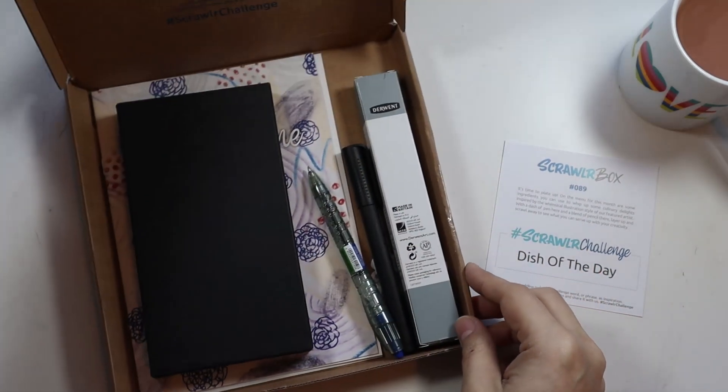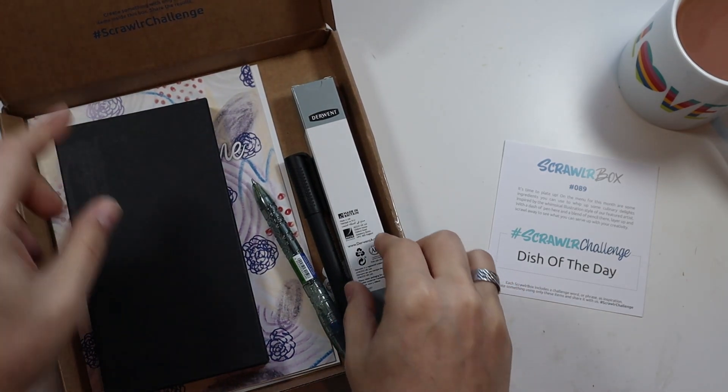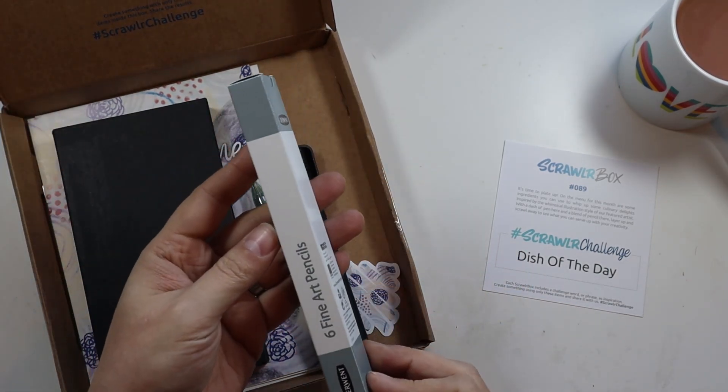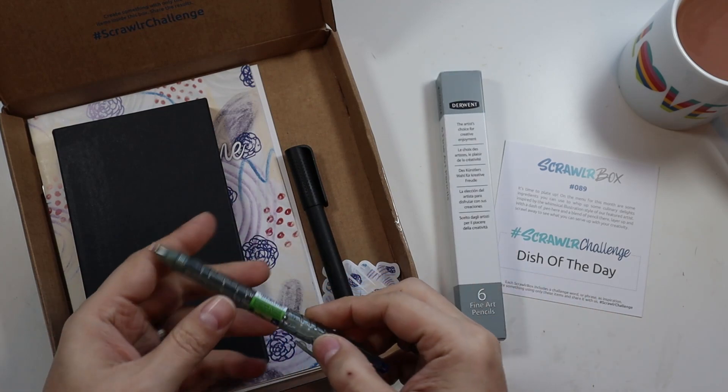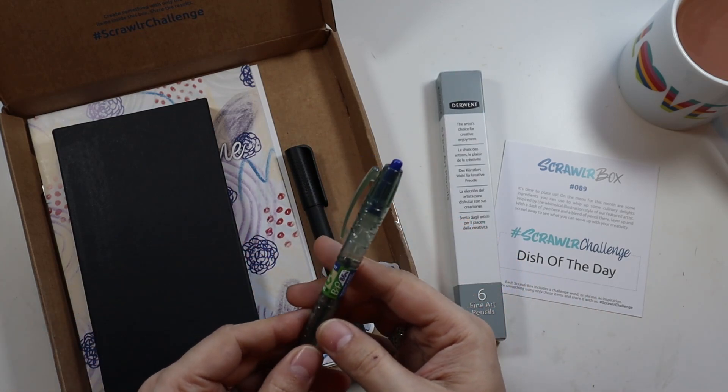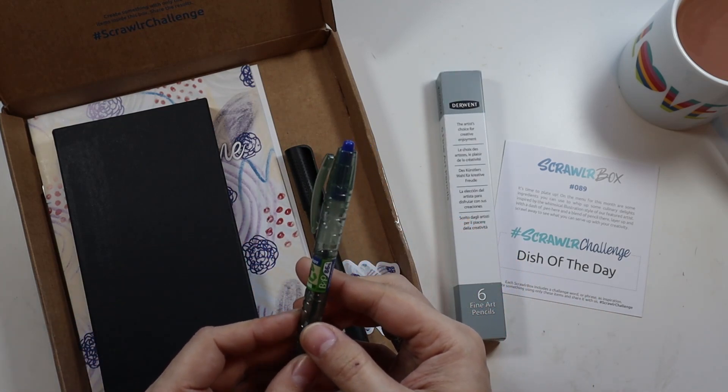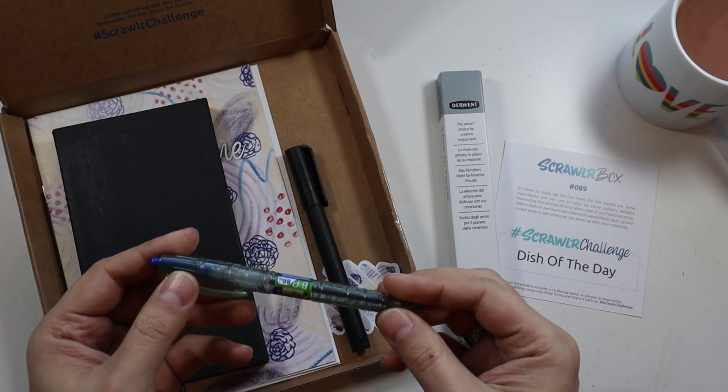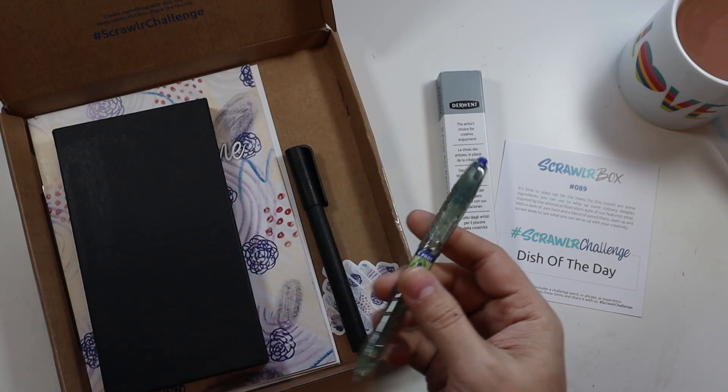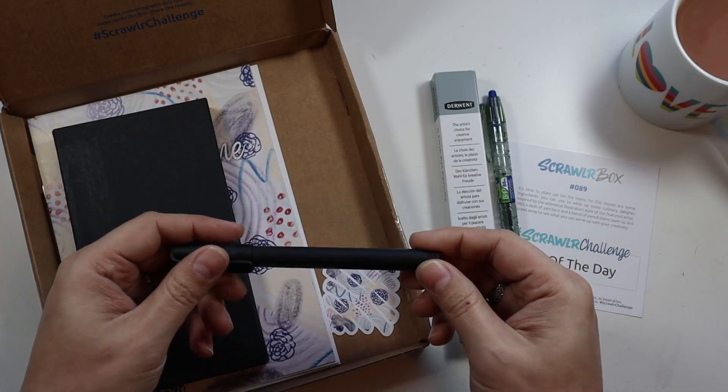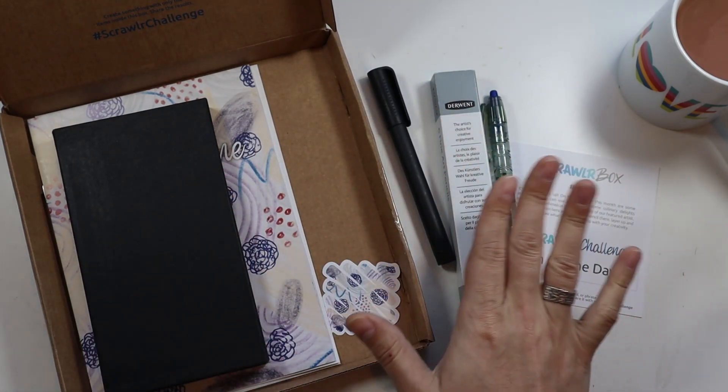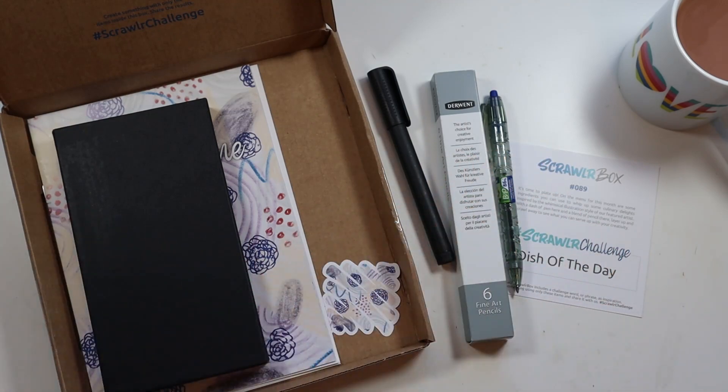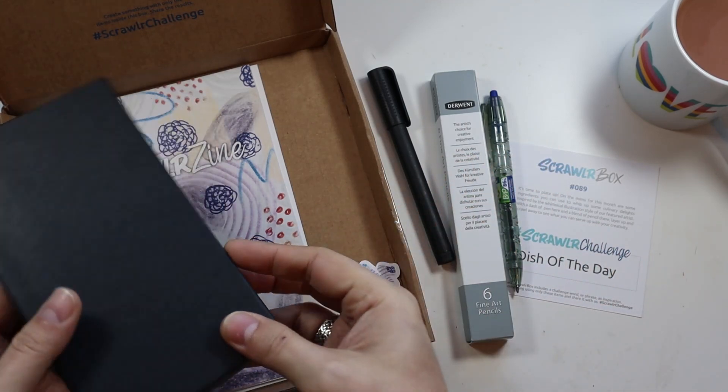In the January box we have these Derwent Fine Art pencils. We have this Pilot Eco Ball which is a recycled plastic ballpoint pen in blue. And then we have this alcohol blending pen which apparently could be used with the pencil. So very excited to be using that.